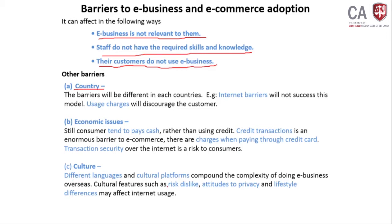Cultural barriers include different languages, cultural spectrum risk, and a dislike of privacy exposure. When dealing internationally online, different cultural platforms may not be suited, and language issues can prevent some people from buying. If your website uses English only, customers who cannot read English cannot purchase. Organizations often need to add multiple languages to their e-commerce platform, which is a huge additional effort.